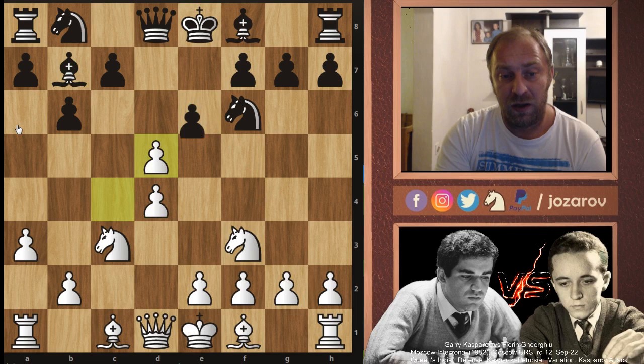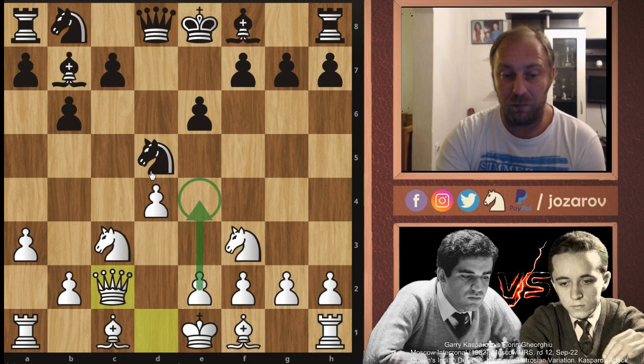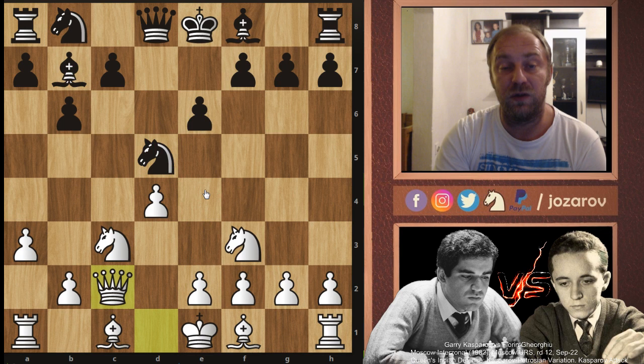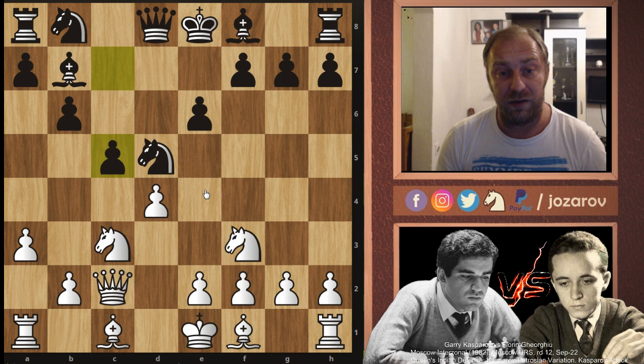The main line is Knight to d5, and now Queen to c2 — this is the great Kasparov Attack. We are trying to play e4. If we play e4 immediately, Knight takes c3 and Bishop takes e4 would happen, so that's why Queen to c2 first. The best response for Black is c5 — you have to crack the center immediately, because White is going to build strong central pawn control with e4.